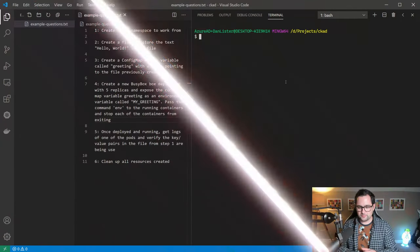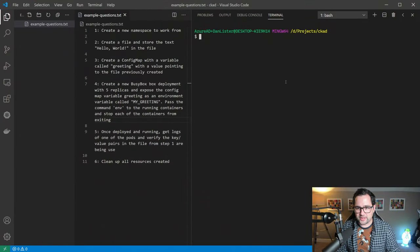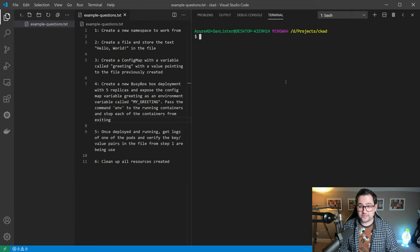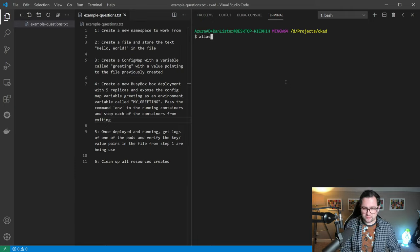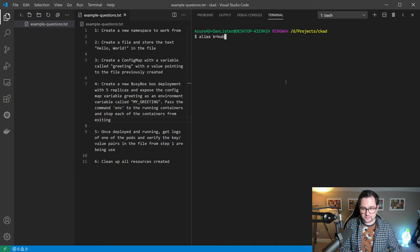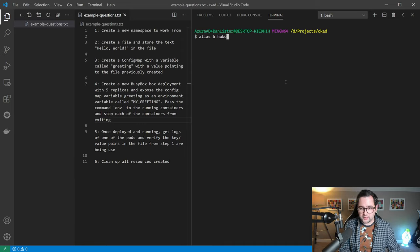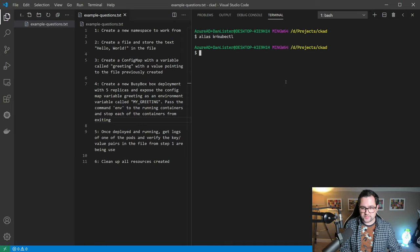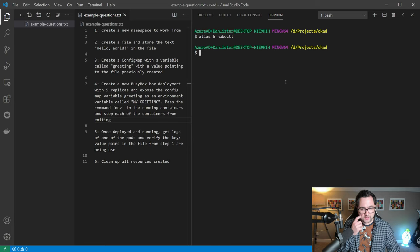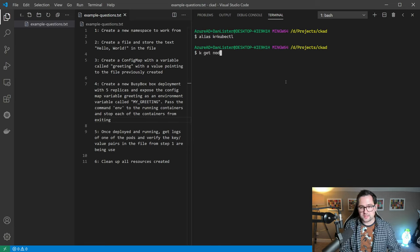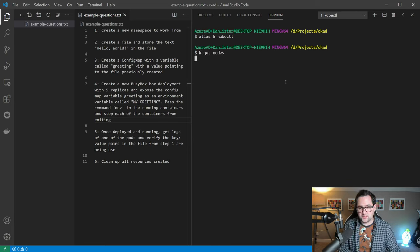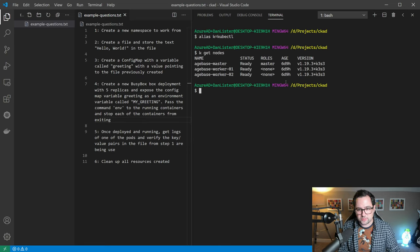Hello, welcome to this video. For the next five or ten minutes, I'm going to showcase an example question for the certified Kubernetes application developer exam. Let's get stuck in. One of the first things I like to do when taking the exam is to set up an alias for kubectl. If I type in alias k equals kubectl, that allows us to do things such as k get nodes, just to make things a little quicker.